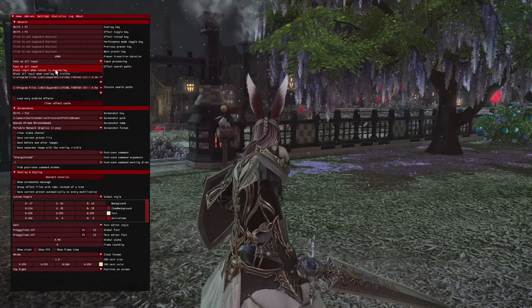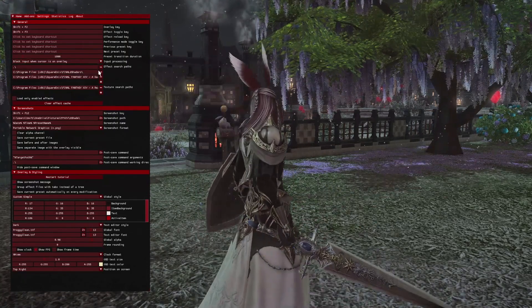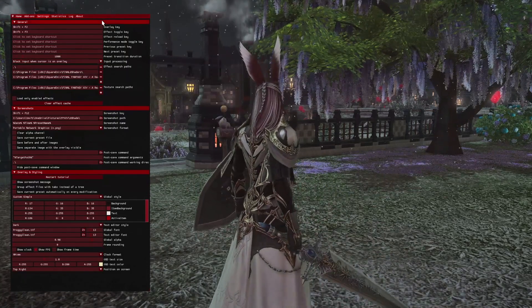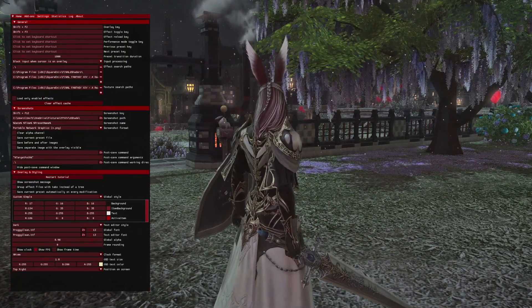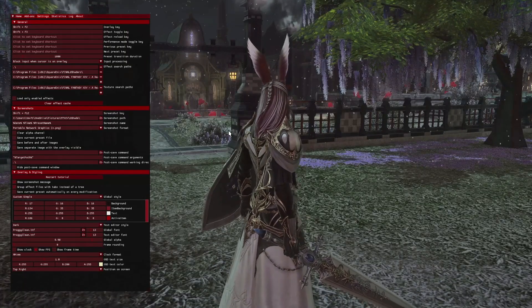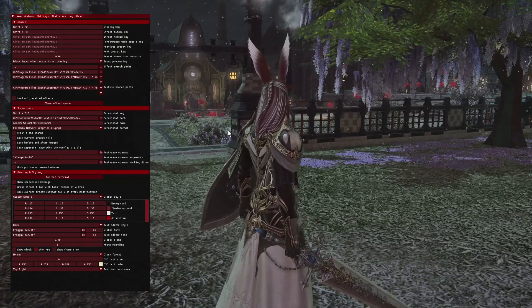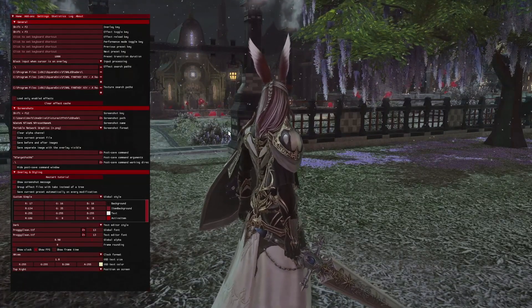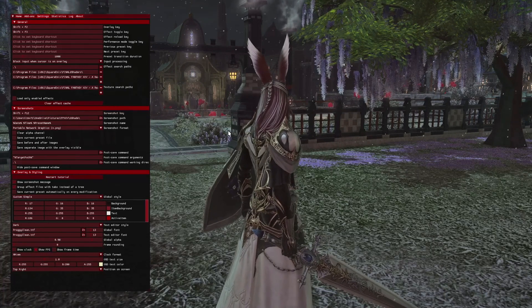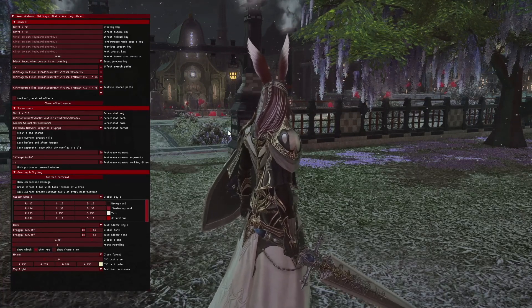Your choice which one you like — I prefer block input when cursor is on overlay, but you do what's best for you. Next, if you prefer that your screenshots are named in the same way that you had them when G-Shade was naming them,